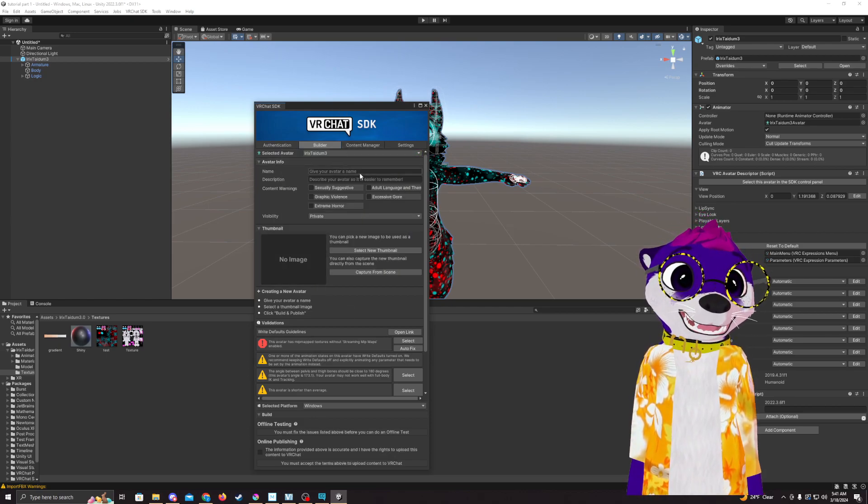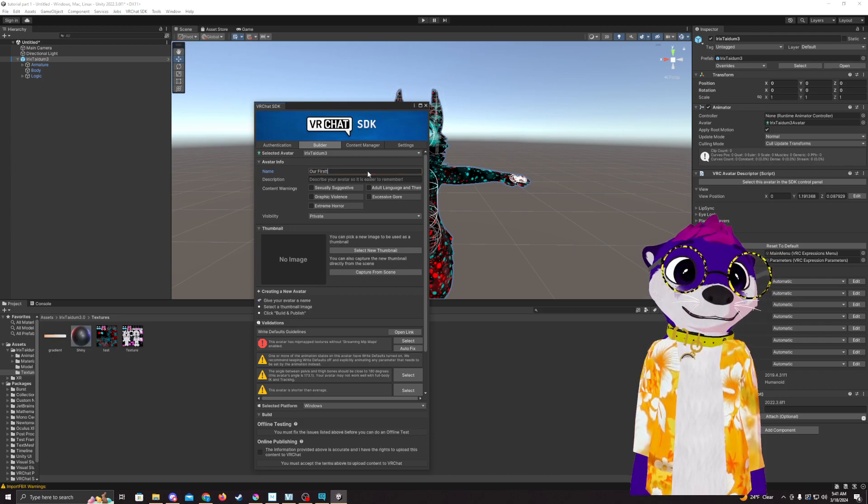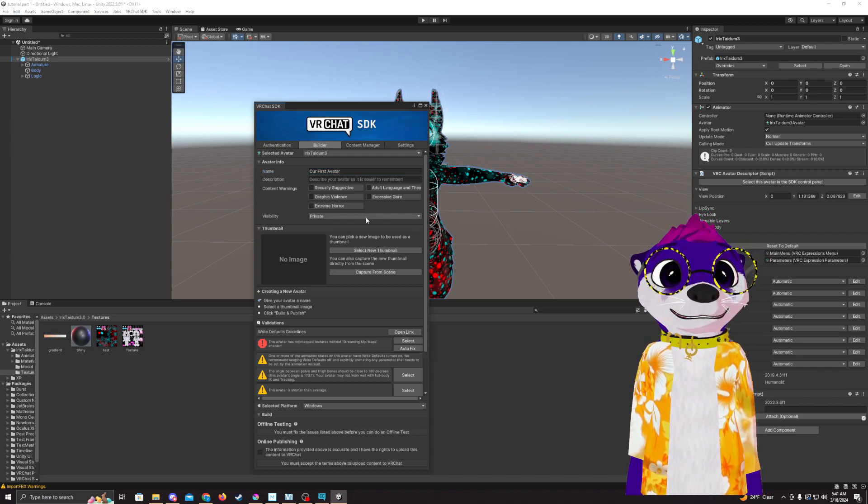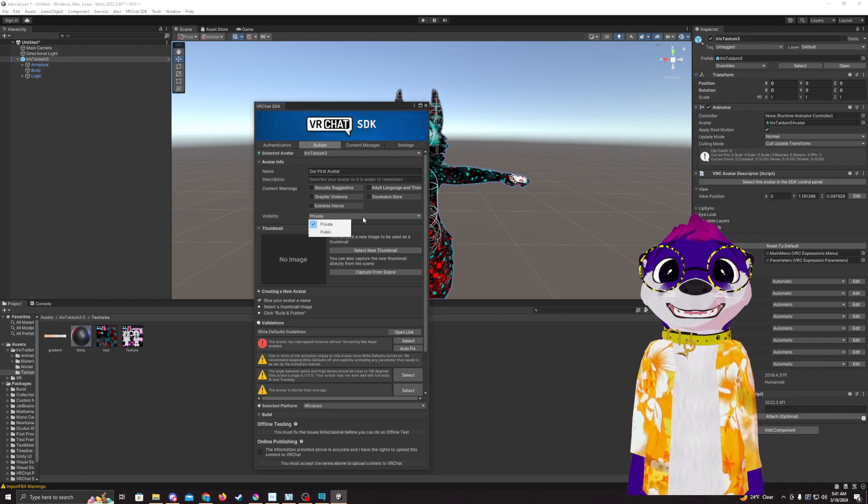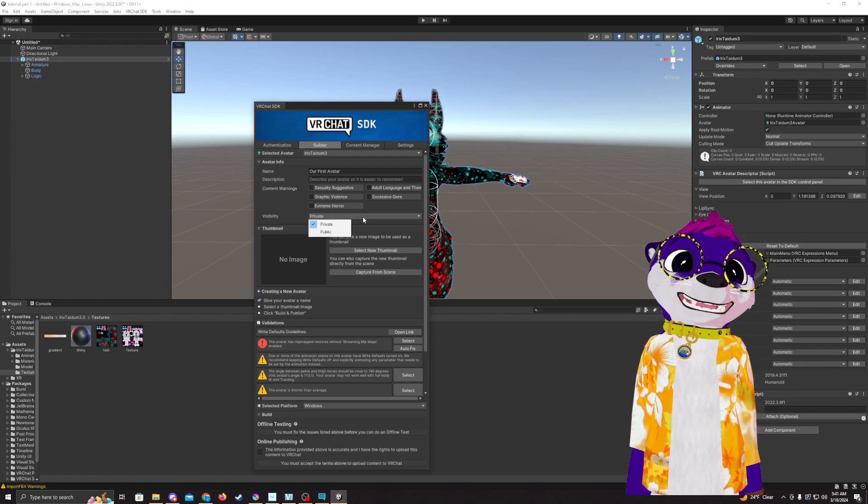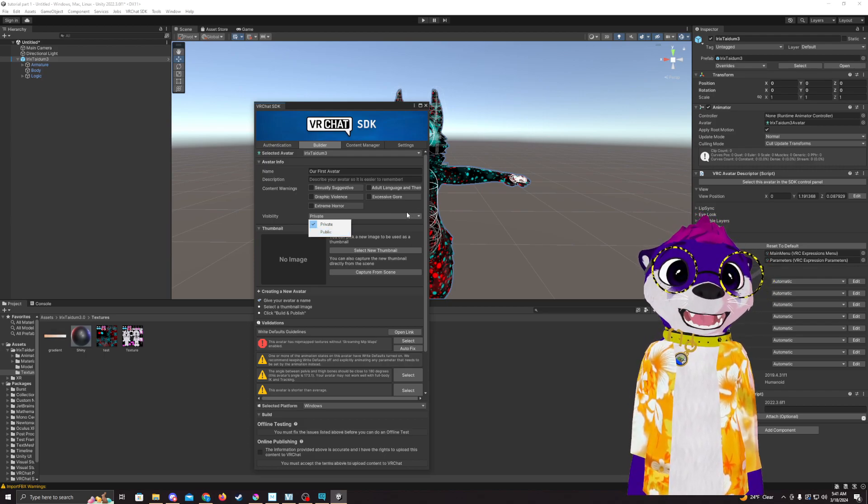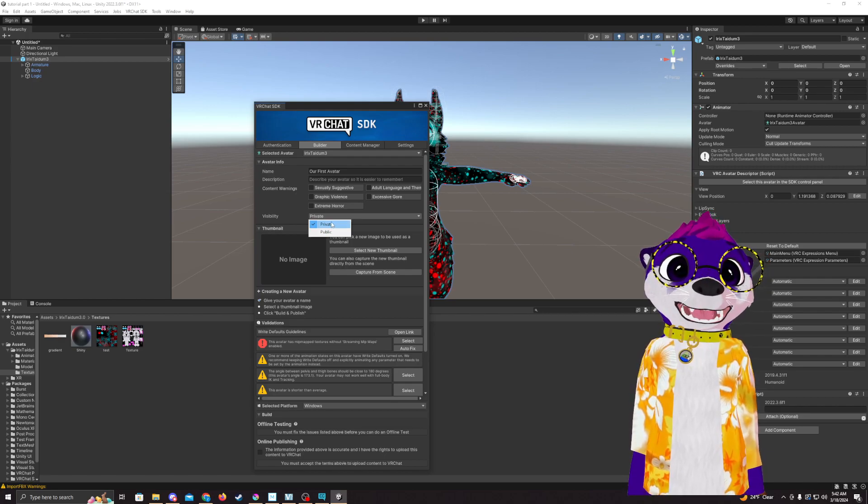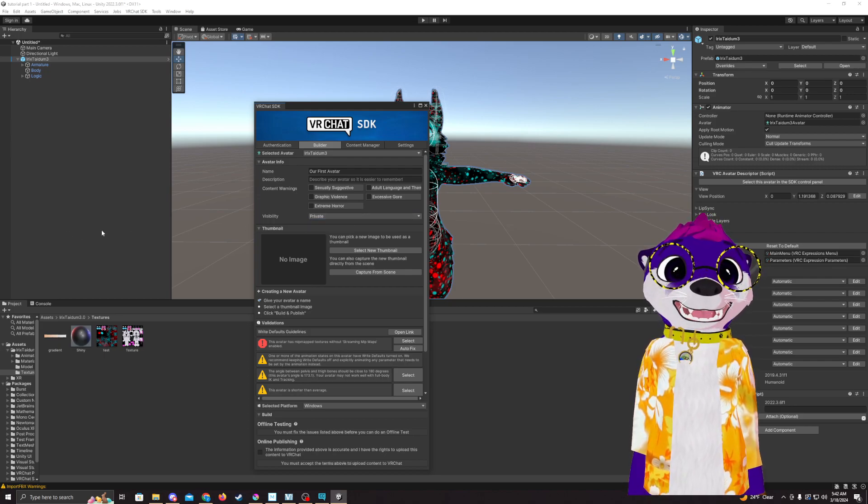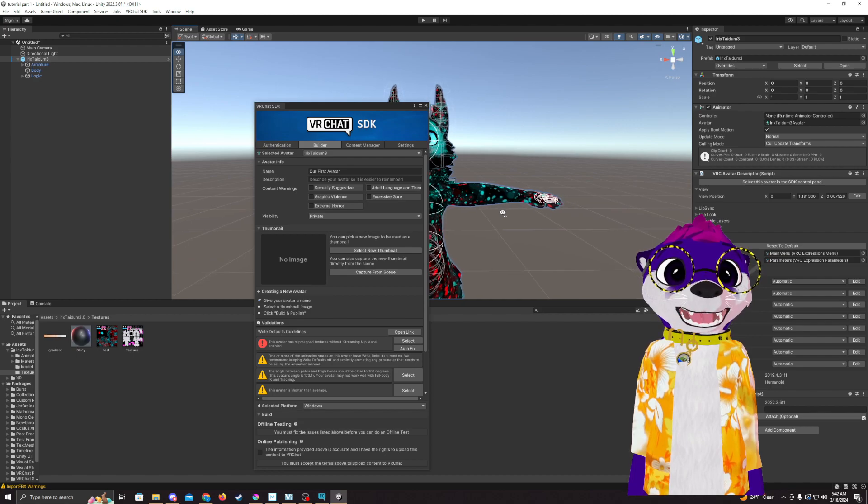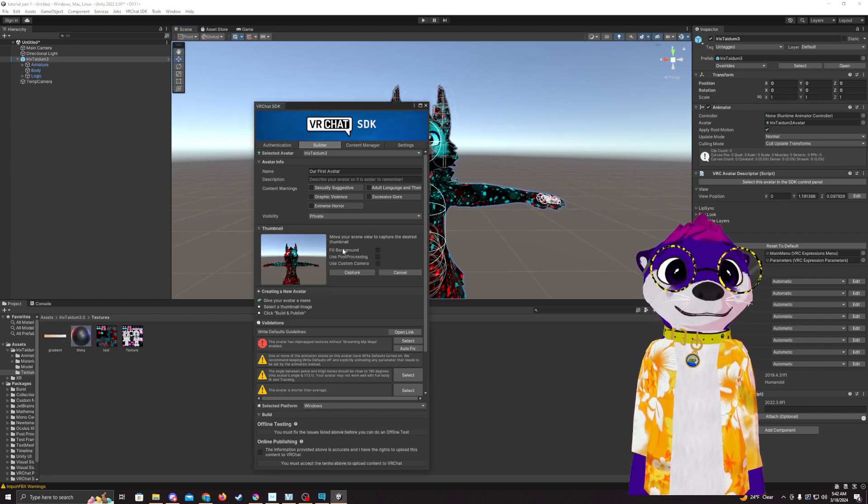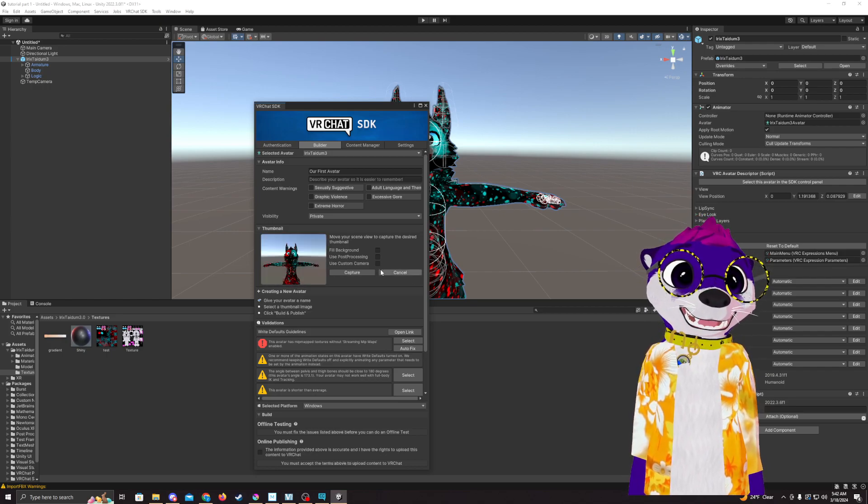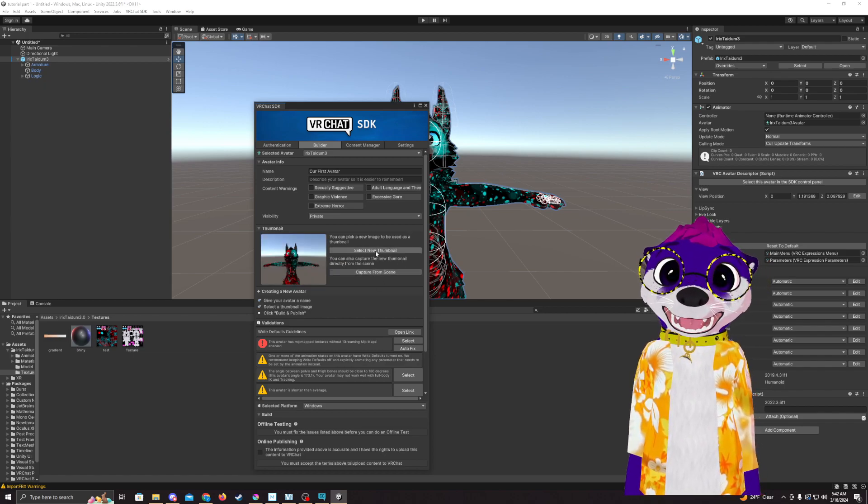So we're going to call it our first avatar. Private and public just depends on if you want a friend to copy your avatar to make TikToks or anything like that - you'd want to make it public. If you make it private, no one's going to be able to clone your avatar. You can still have it be public and turn cloning off so people can't take it, but that's more of a preference. I'm going to take a capture from scene so I know which avatar is which. You can click capture or upload your own custom pictures if you'd like.